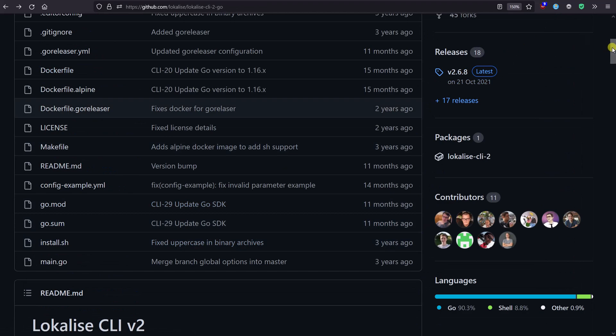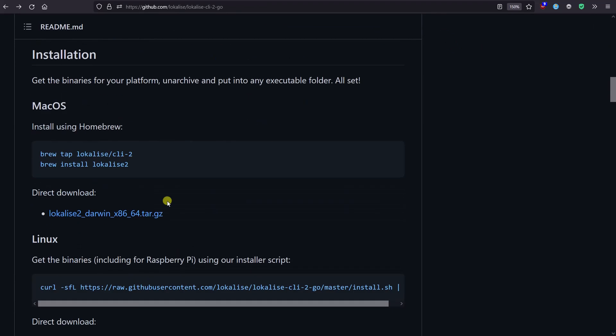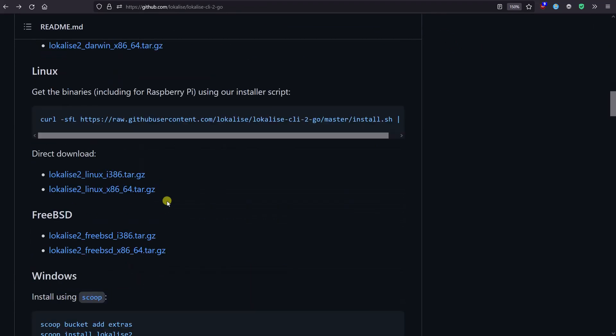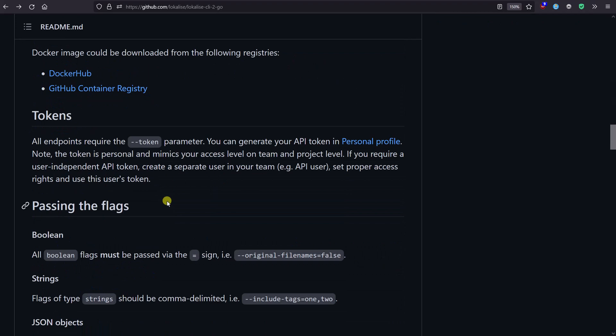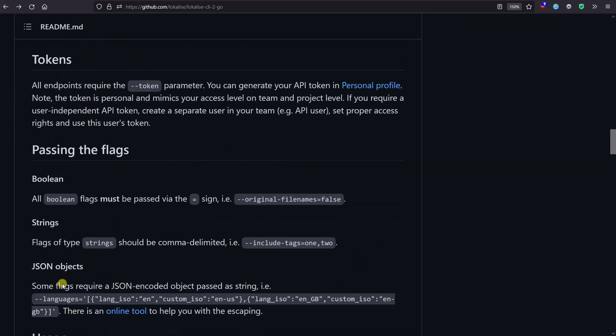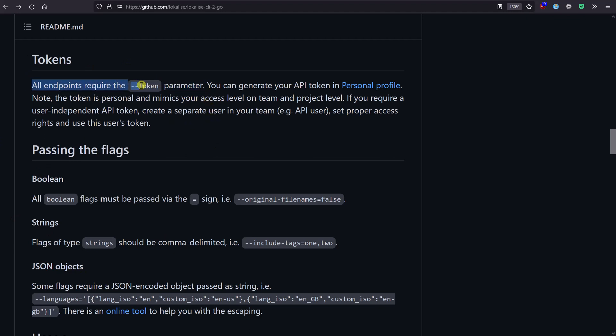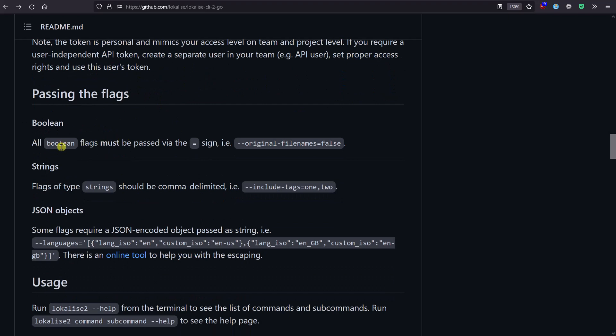Make sure to read this information, because you'll need to use the API token that we've already generated. All endpoints require the presence of this token parameter, so bear that in mind. Also, if you're going to provide a boolean parameter, you must specify this equal sign. This is the correct way to pass such parameters.